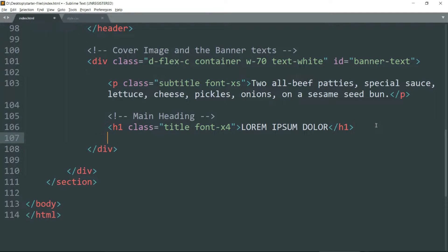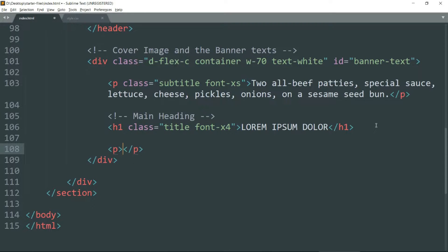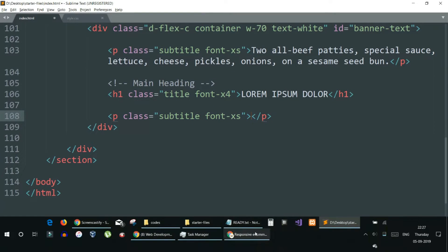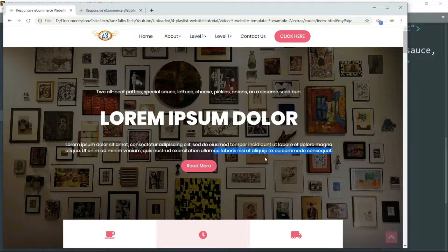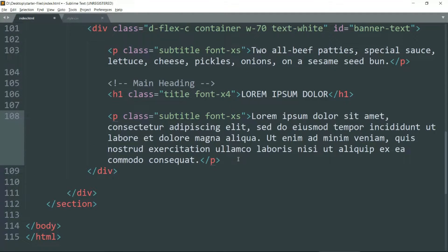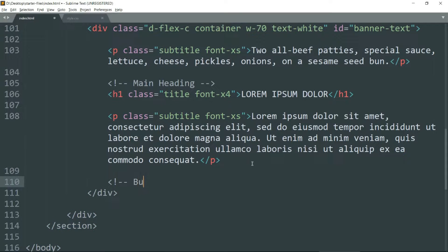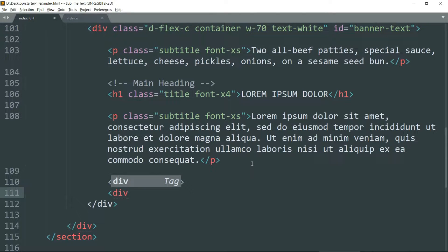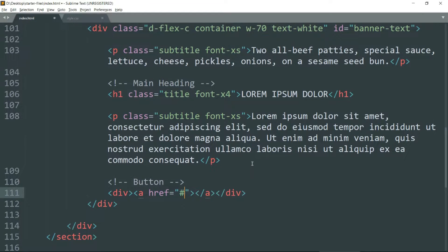Create another p tag and add some more subtitle text. I'm using the same text from our example page so that I can create the exact replica of the website, but you don't have to — you can put your own text or whatever you want. Then let's create the button below the text. Create a div, and within the div create an a tag. Since we don't have any reference for this button, just leave a hash symbol and class btn btn-pink font-xs.